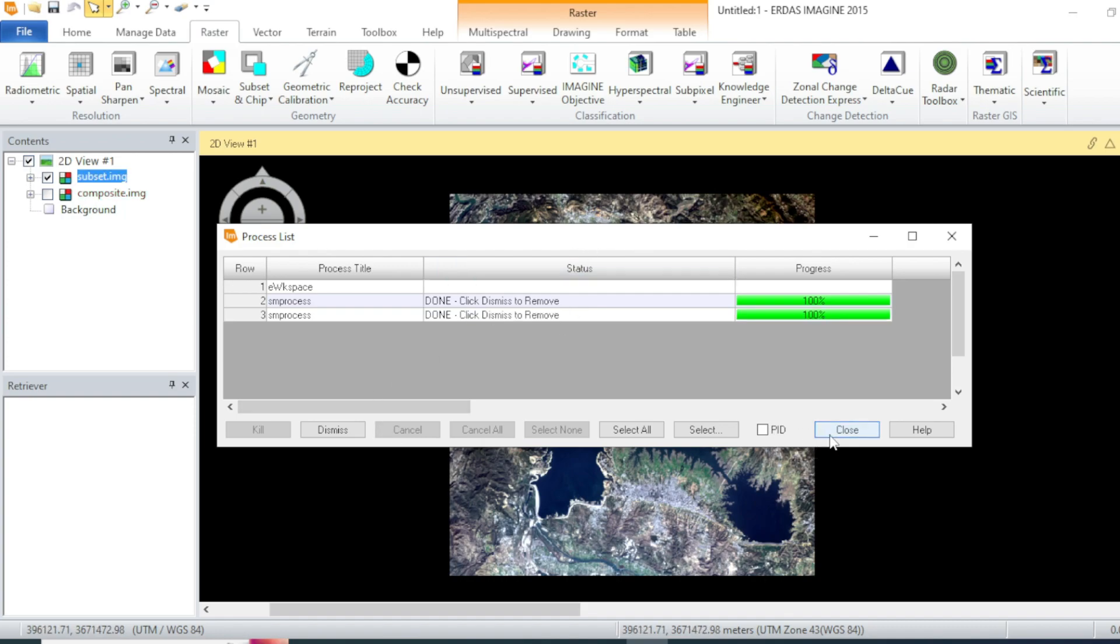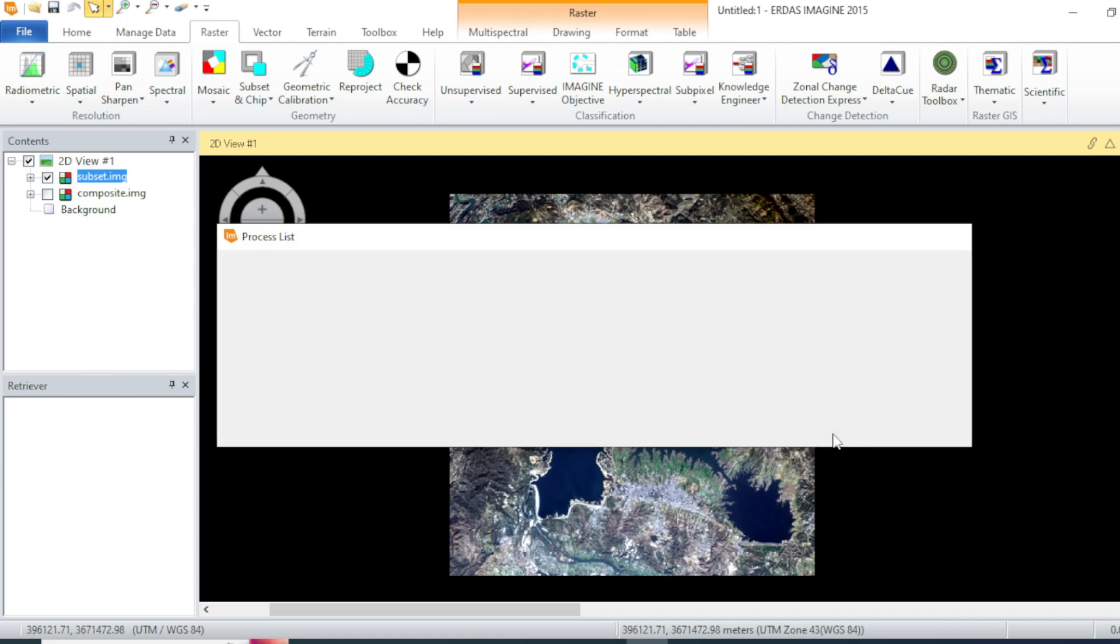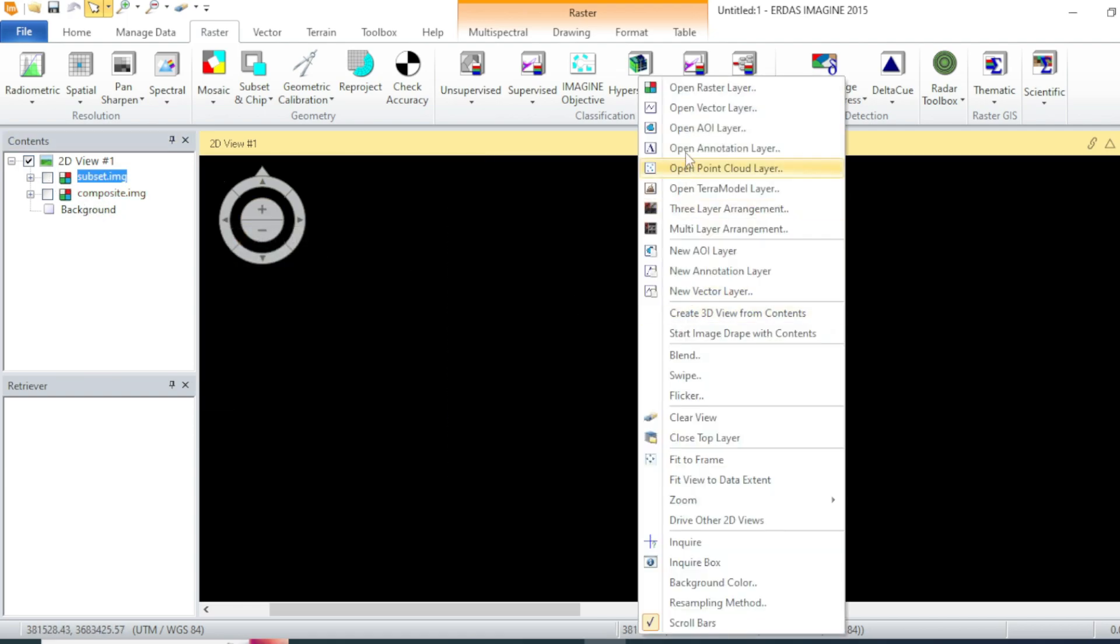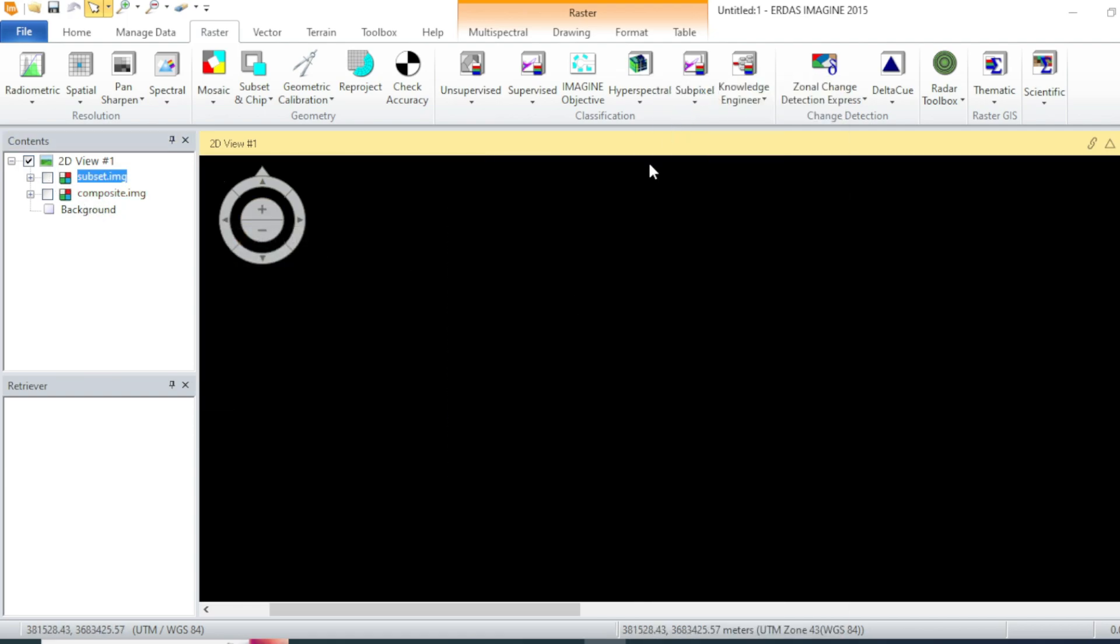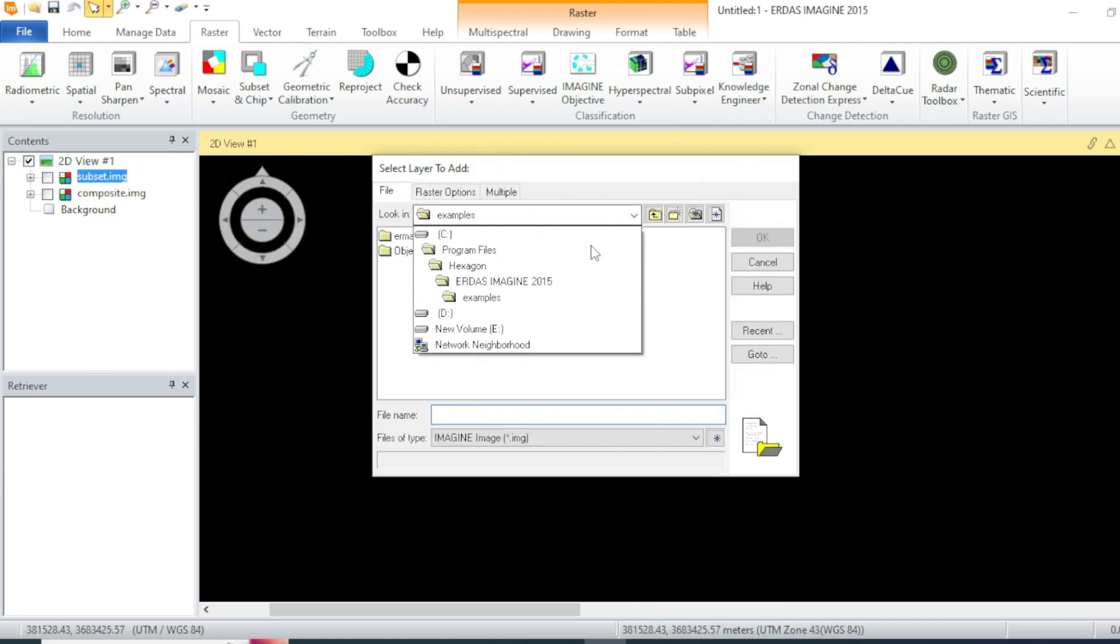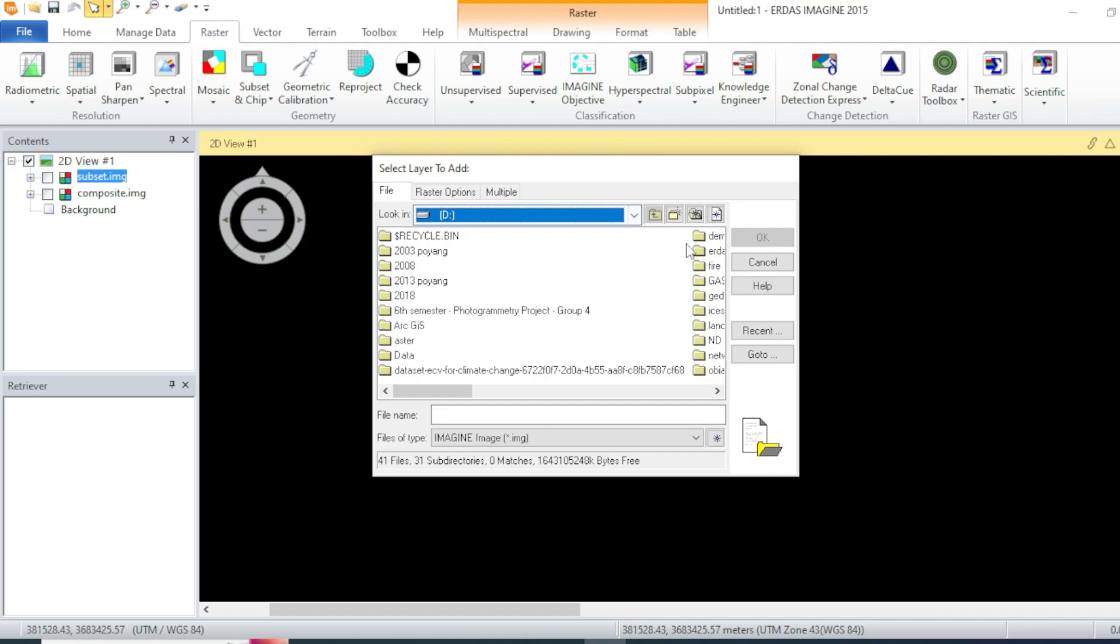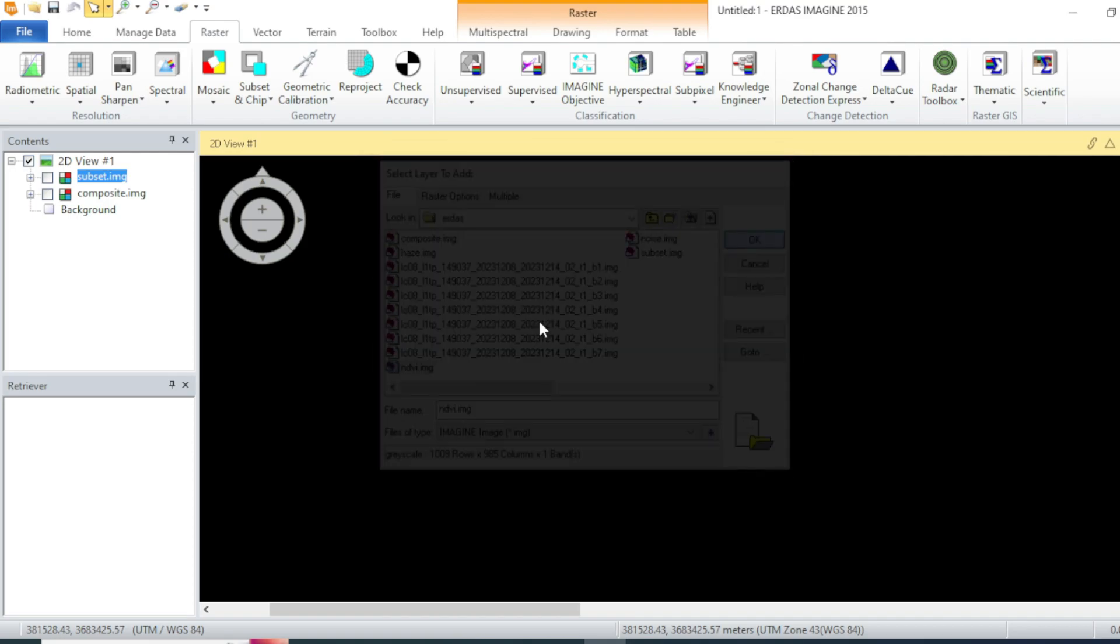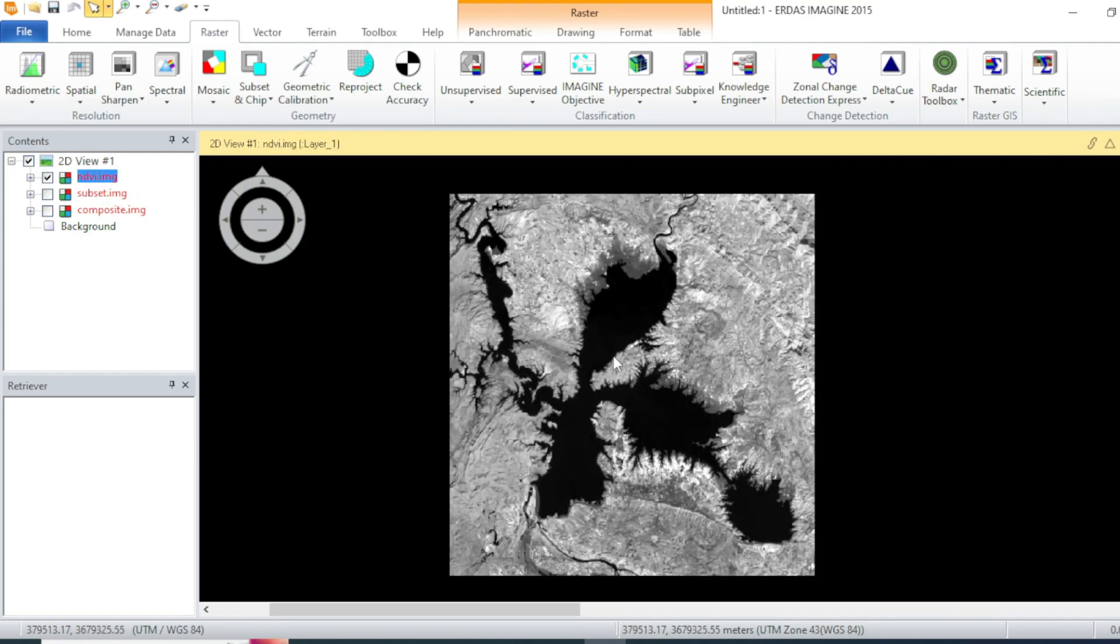Once it's done, close this one and go toward your file destination and then to NDVI location.